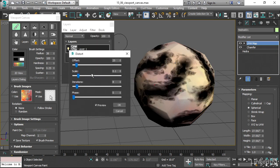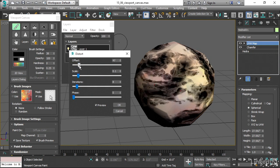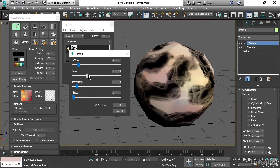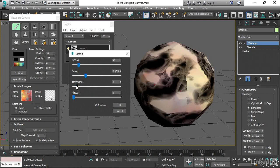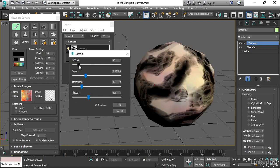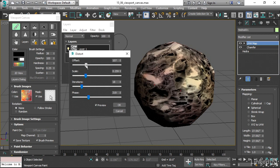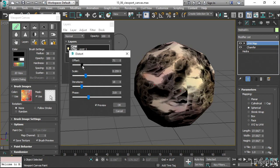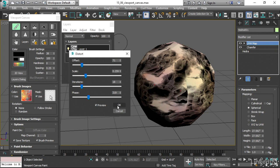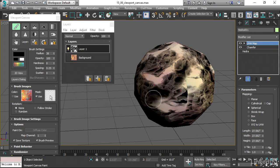And then play around with this. Get a kind of interesting abstract look just by adjusting some of these sliders and those parameters. And when I click OK, I'm committing to that. And that's going to be a permanent change.